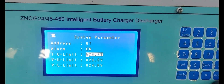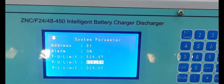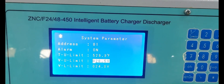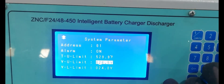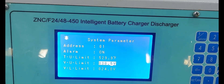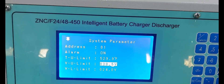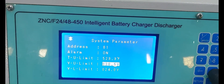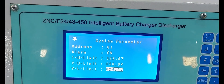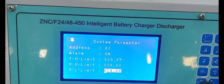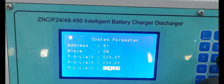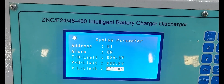Next, check the unit temperature — upper temperature. Next, check the upper voltage limit — we are setting it to 30 VDC. Next, we are checking the lower voltage limit — we are setting it to 26 volts.